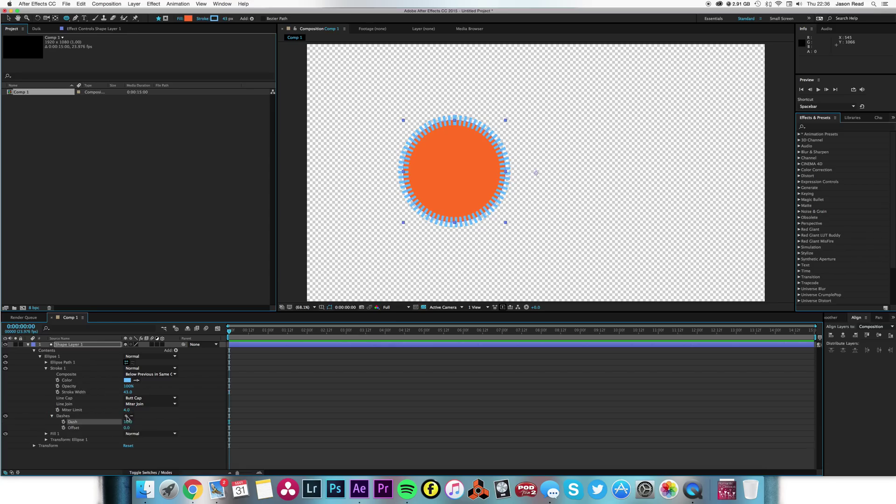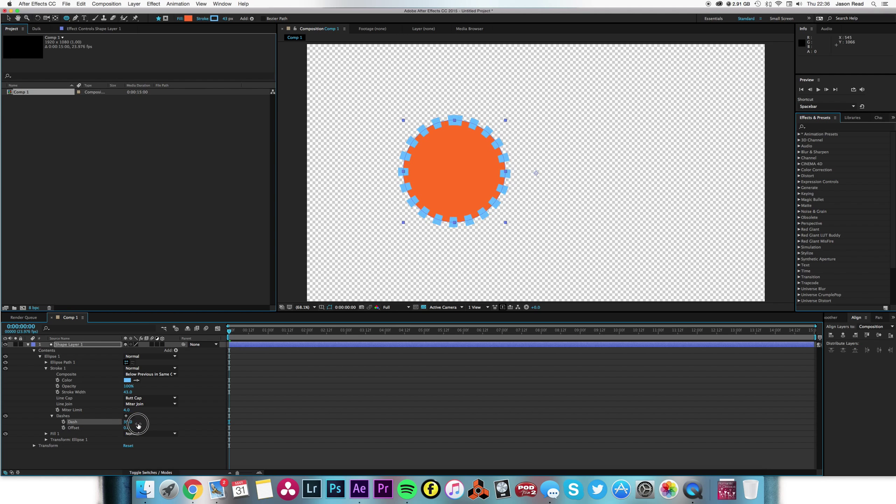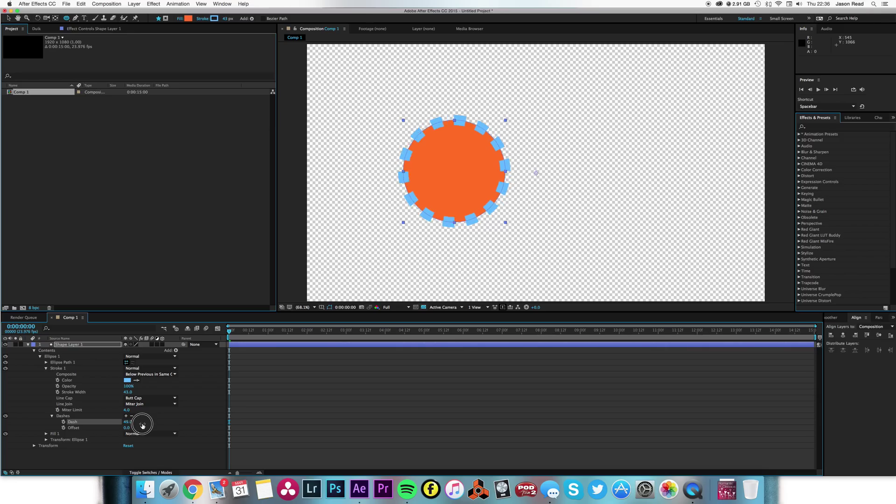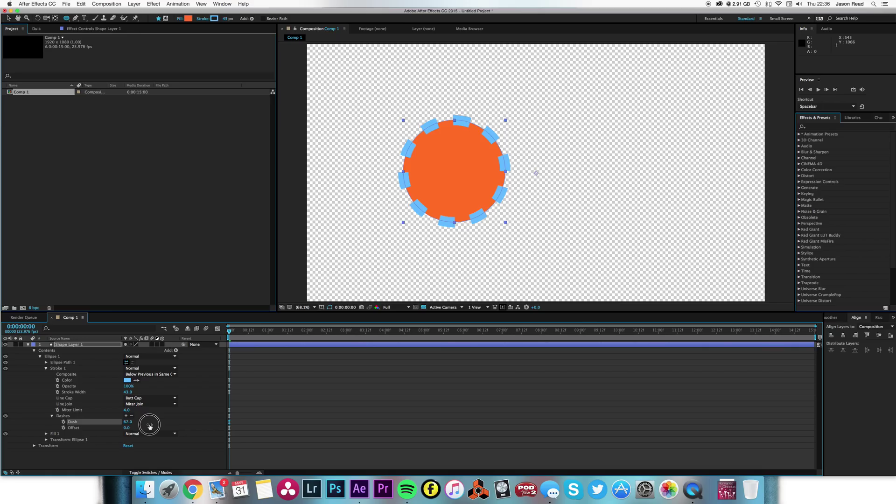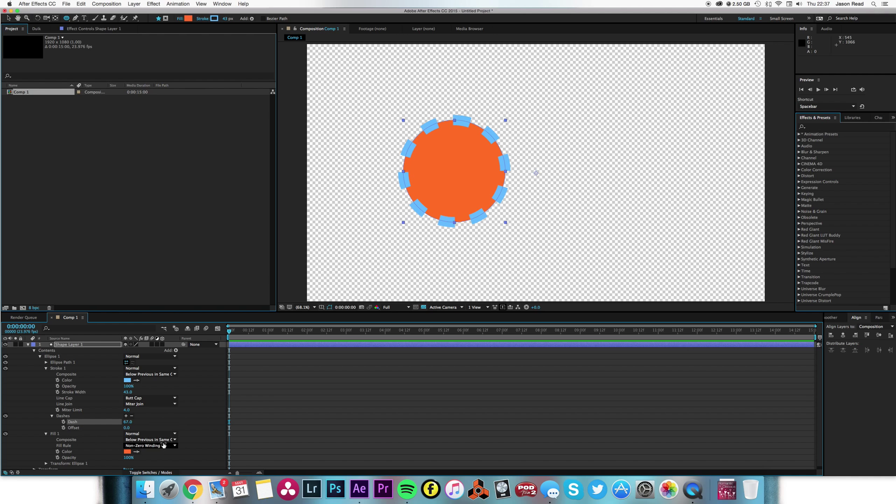Turn into dashes and just have bigger dashes there we go, so it's kind of like a cog. And then I'm going to, where it says fill for the main